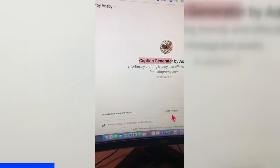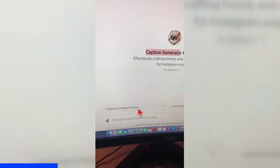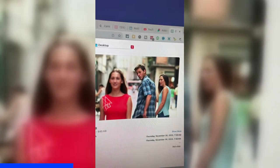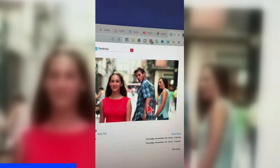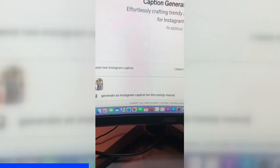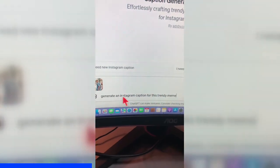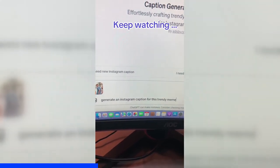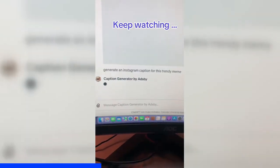I can use one of these conversation starters or I can just upload my image — that's what I'm going to do. I'm going to ask it to generate a caption for this meme. So: 'Generate an Instagram caption for this trendy meme,' and hit go.